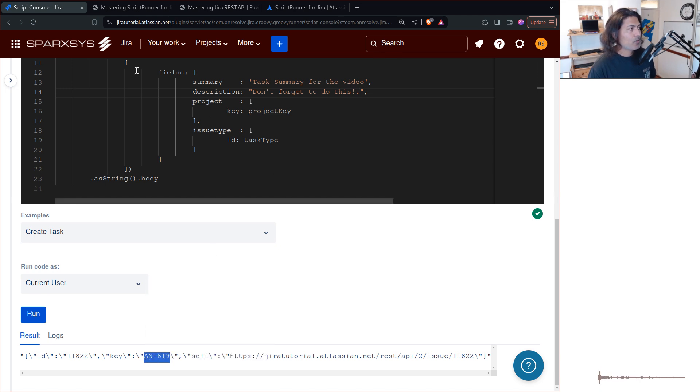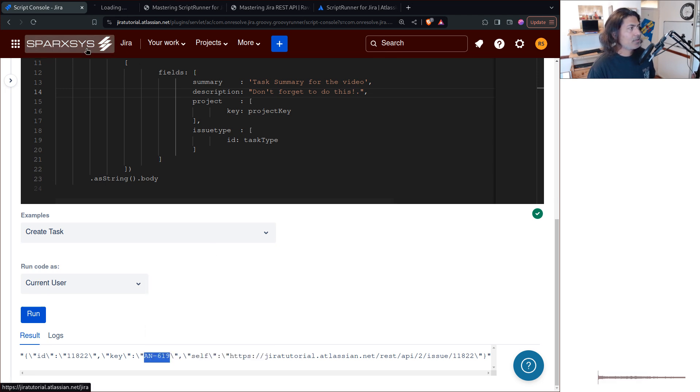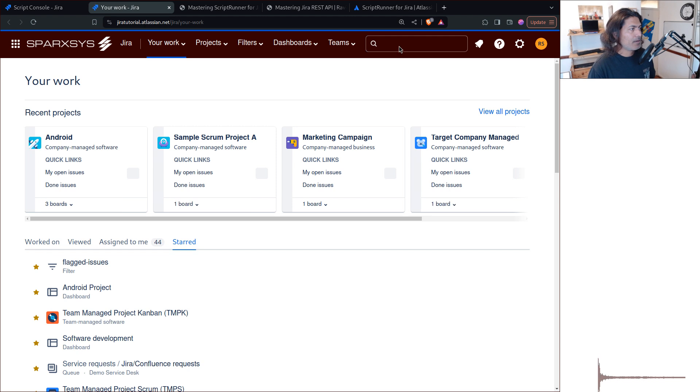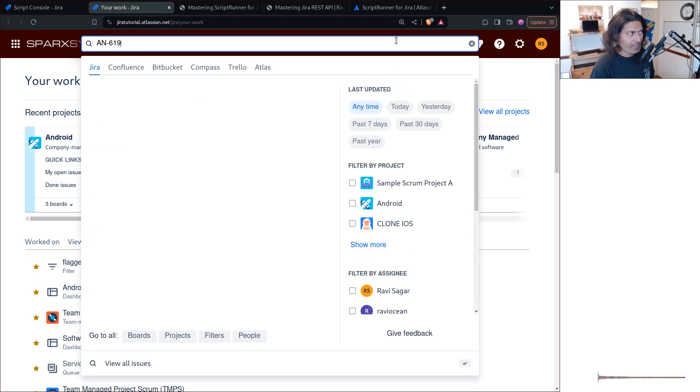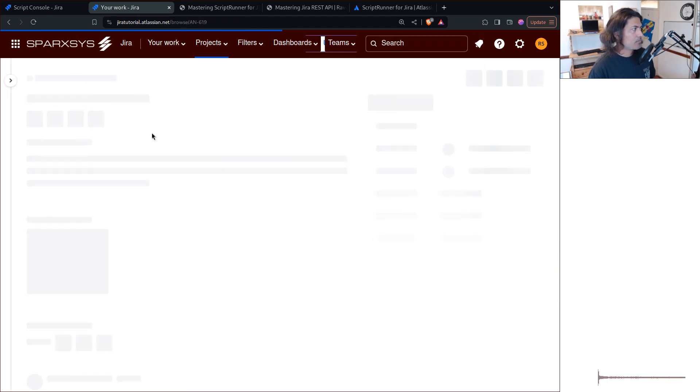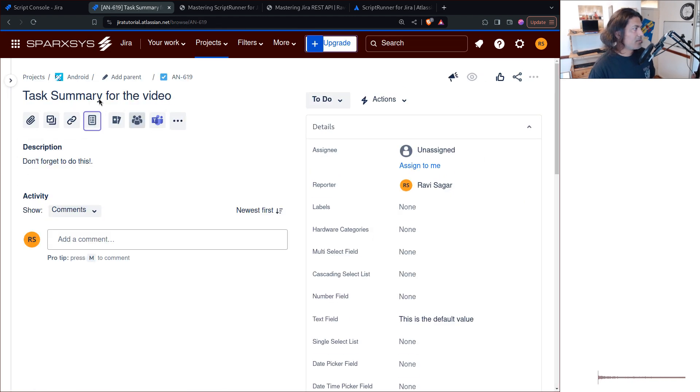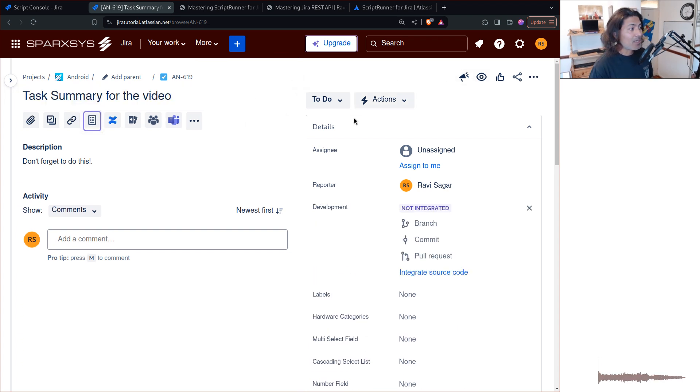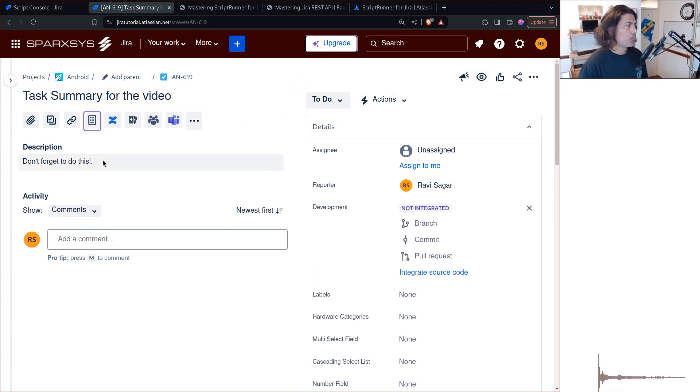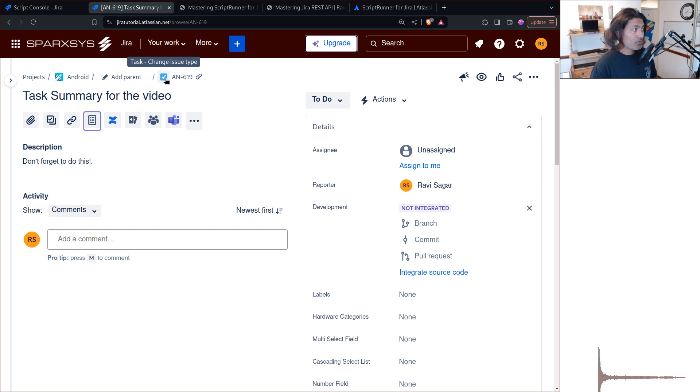So if I copy this, and go to my AN-619, this will of course, show me this ticket or this task, which I've just raised. Right? So this is wonderful.